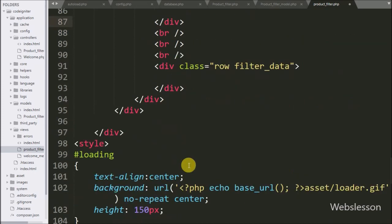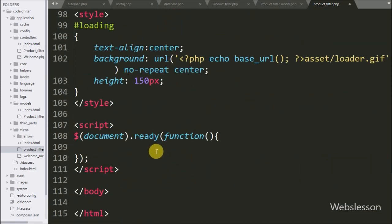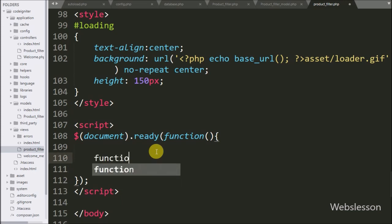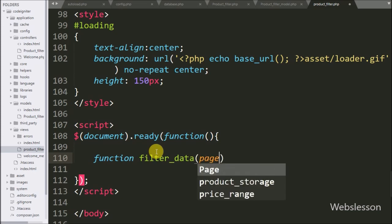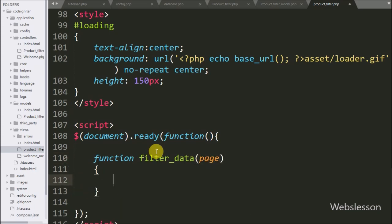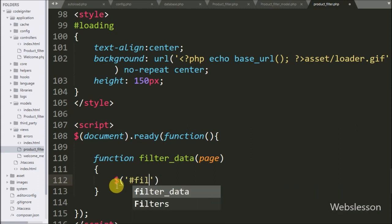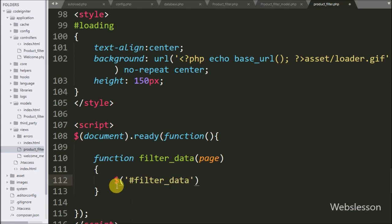Now we go to the jQuery code and create a 'filterData' function with 'page' as an argument. This function will fetch data from the product table with filters and display it on the web page. Under this function we write a jQuery selector targeting the division tag with class 'filter-data' using the html method, and under this we write a division tag with id equal to 'loading'.